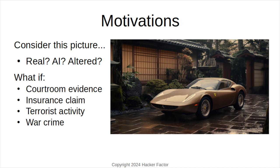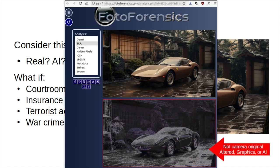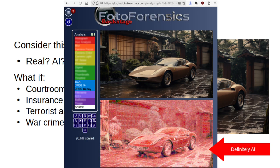What if this is a really important photo? Using the Public Photo Forensic Service, we can see that it isn't from a camera — it's either AI or significantly altered. The Commercial Photo Forensic Service has more tools. With this analyzer, bright reds and whites denote AI. This is an AI-generated image.